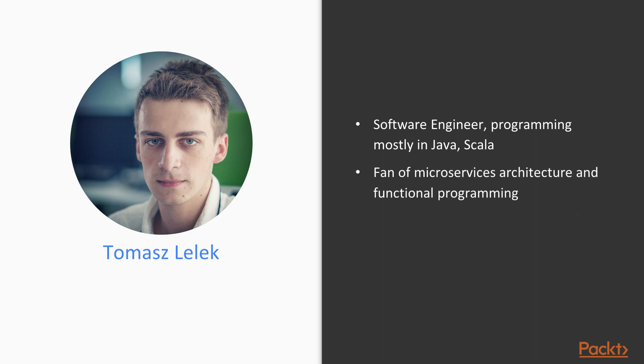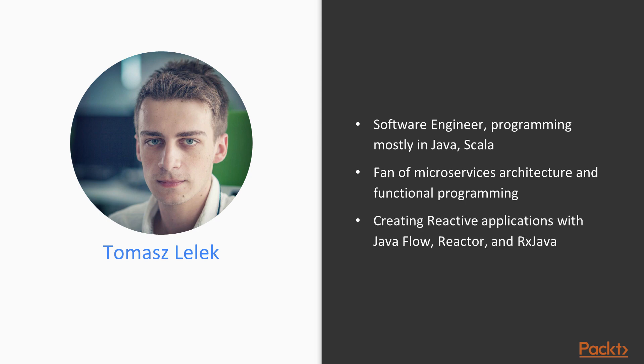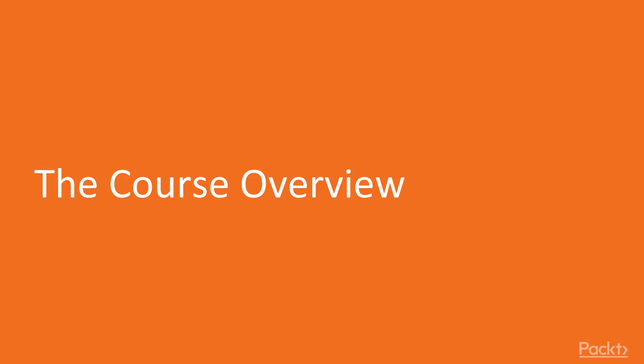I am a fan of microservices architecture and functional programming. I am creating reactive applications with Java Flow, Reactor, and RxJava.